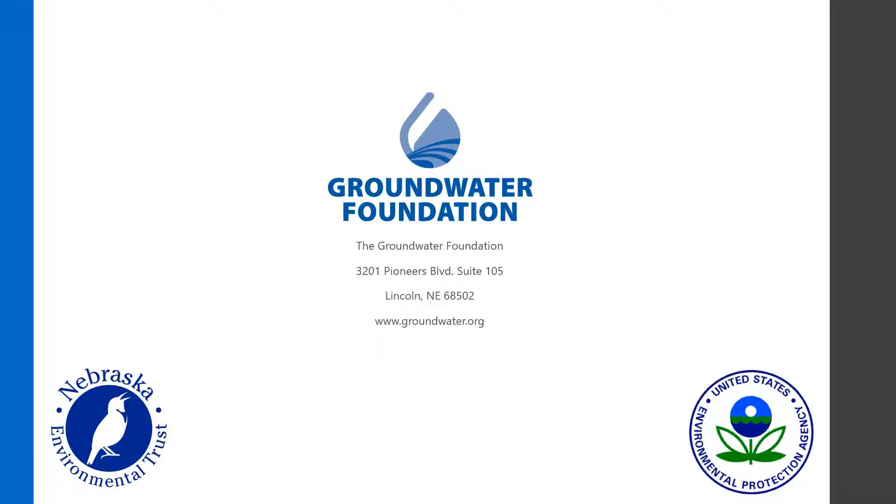Remember, you can view this and more on the Groundwater Foundation's website, www.groundwater.org, by finding the Students and Educators tab, and clicking Educator Toolkits.